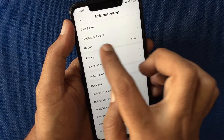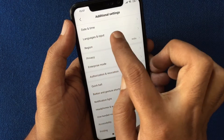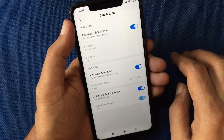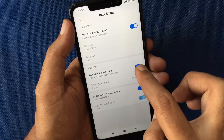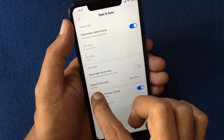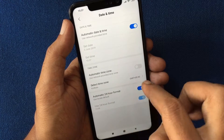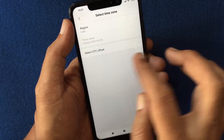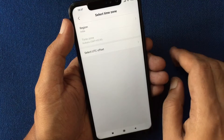Tap on Date and Time. First, turn off automatic time zone. When automatic time zone is off, then tap Select Time Zone.